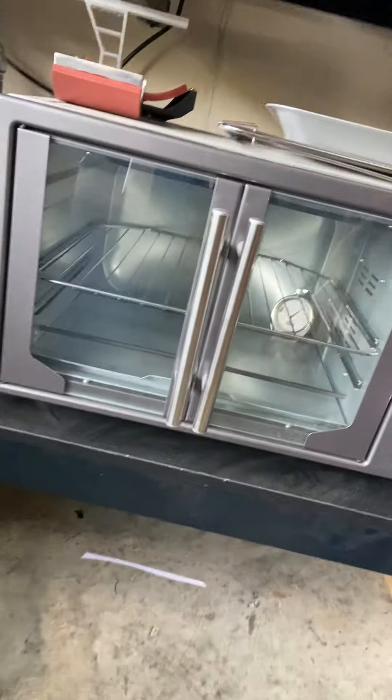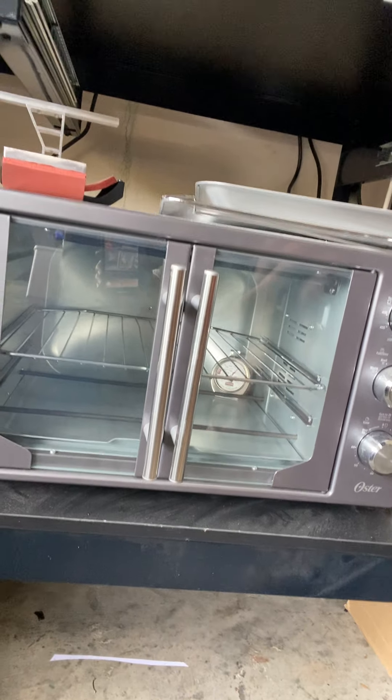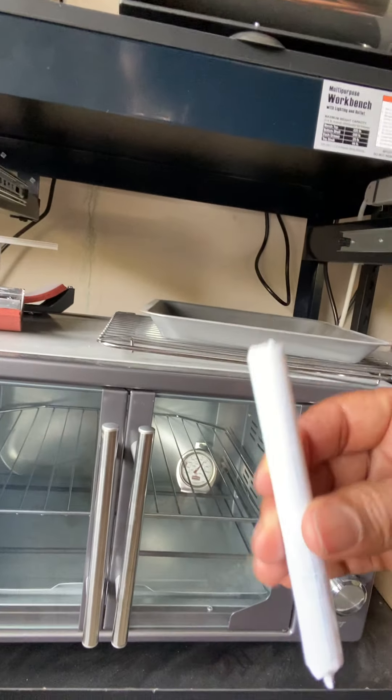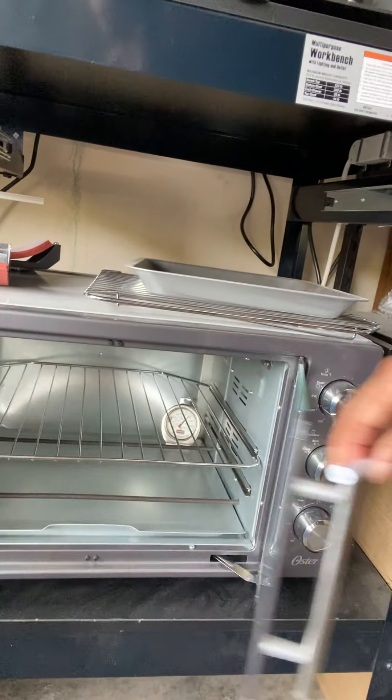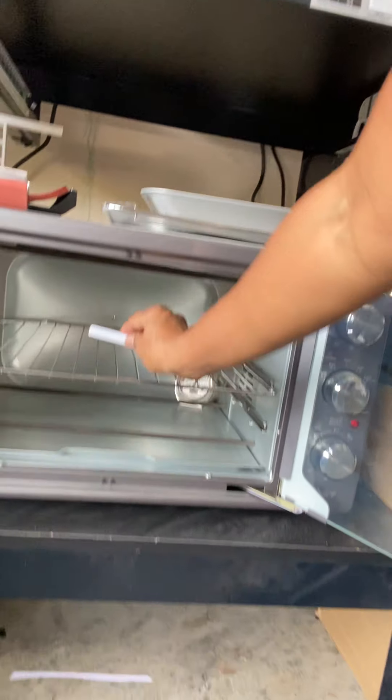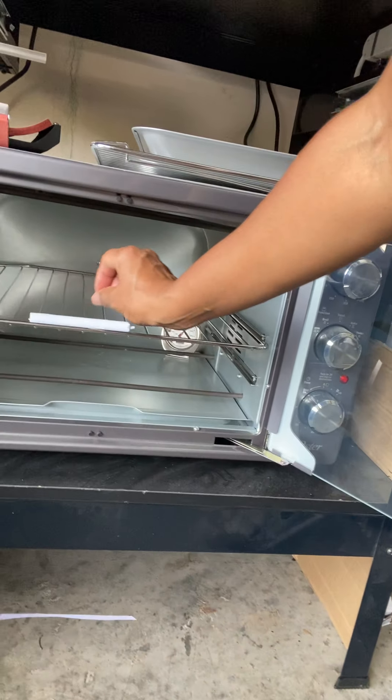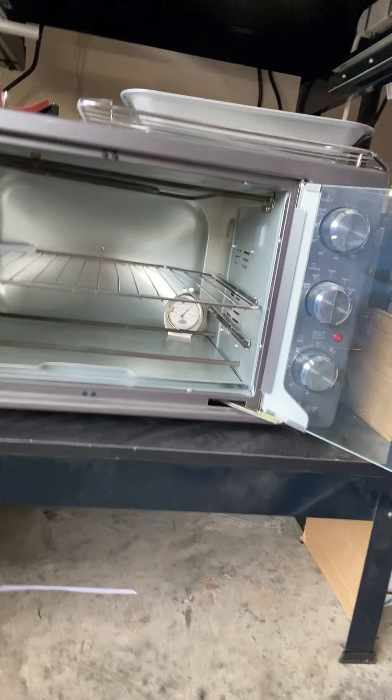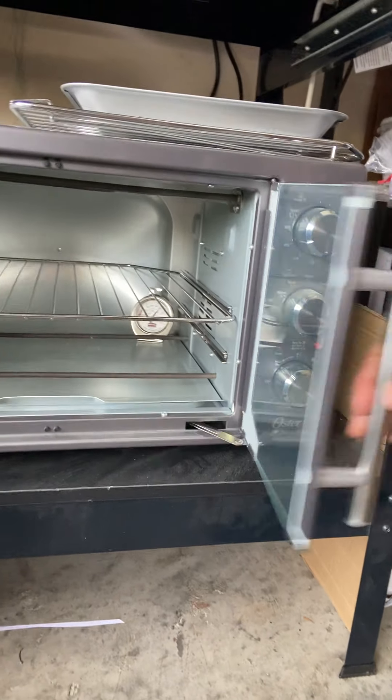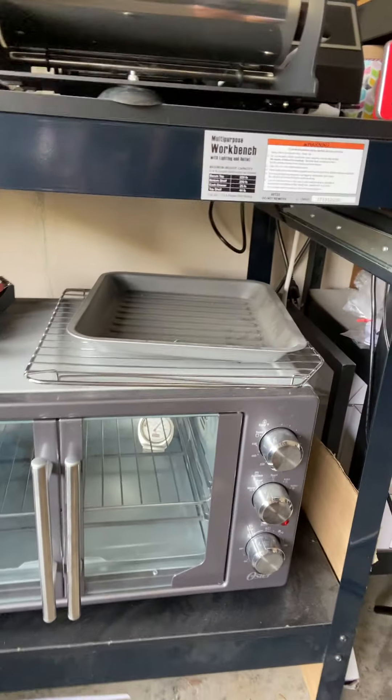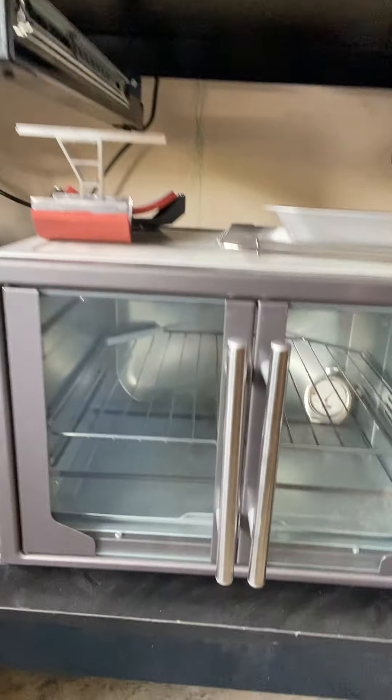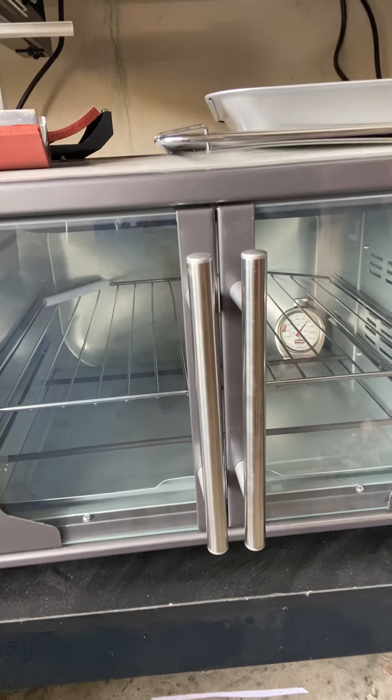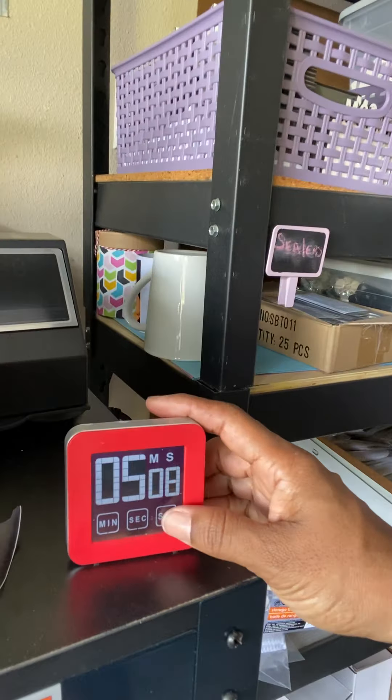And the convection ovens are already set for 380 and I'm going to do five minutes. So all we do is take the pen, open doors, sit the pen in there. And I like it going to the back because I feel like the back gets more heat than anything. I don't think it needs to be any special position. And then I turn my timer on five minutes.